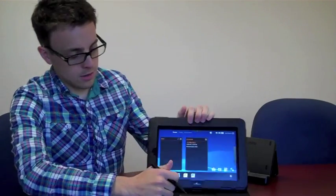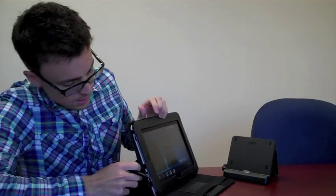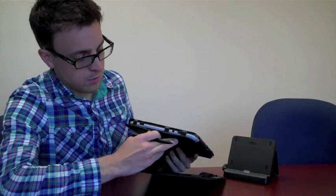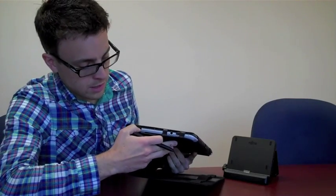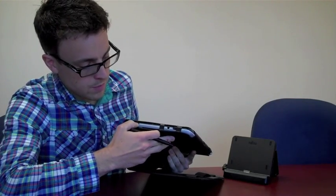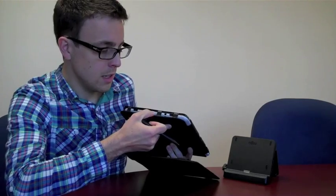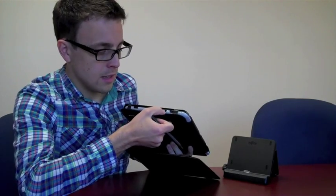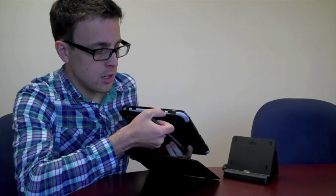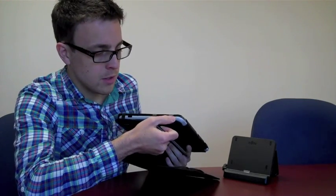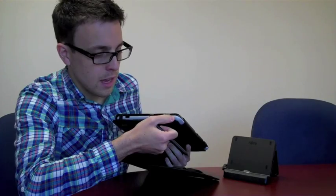On the sides, if we start looking at input-output, it's got USB. It has a smart card reader for security. It has a headphone jack, HDMI out, and a mic output there.